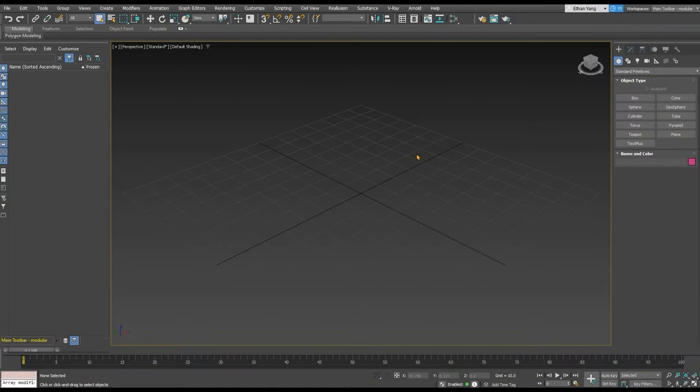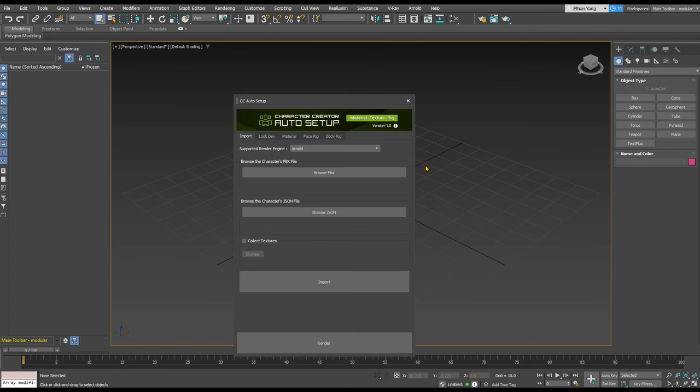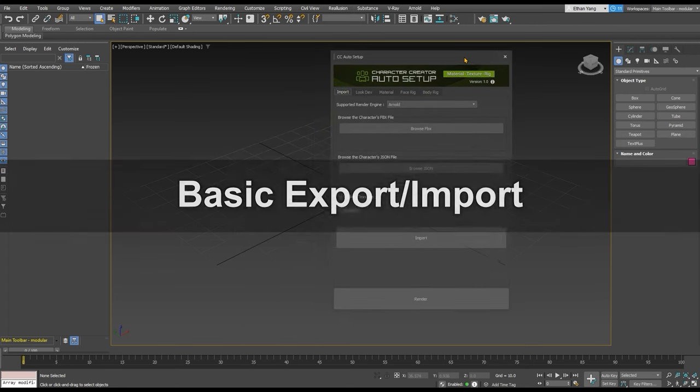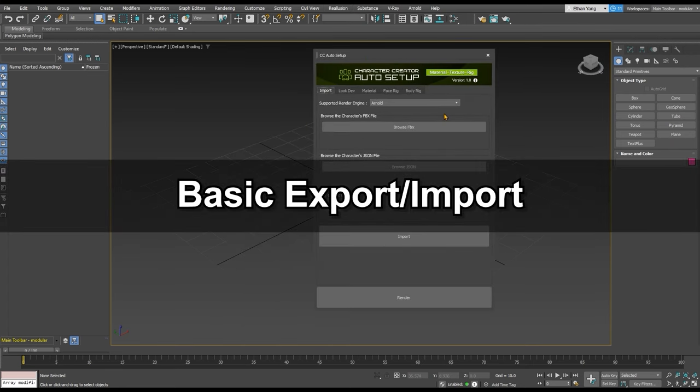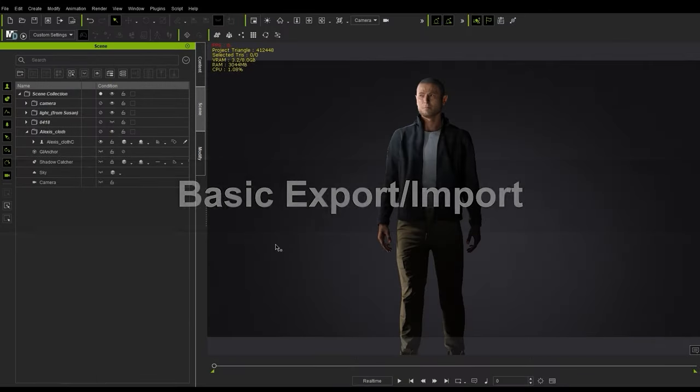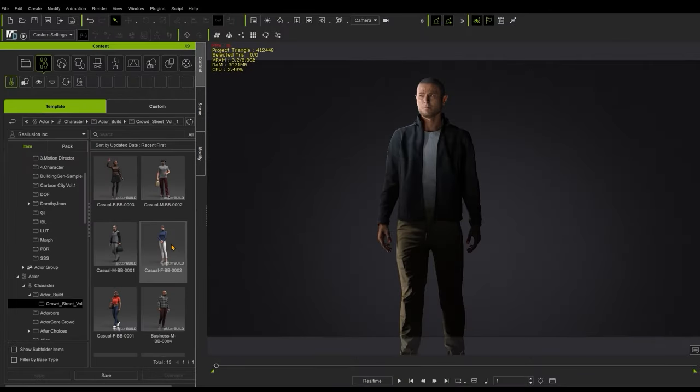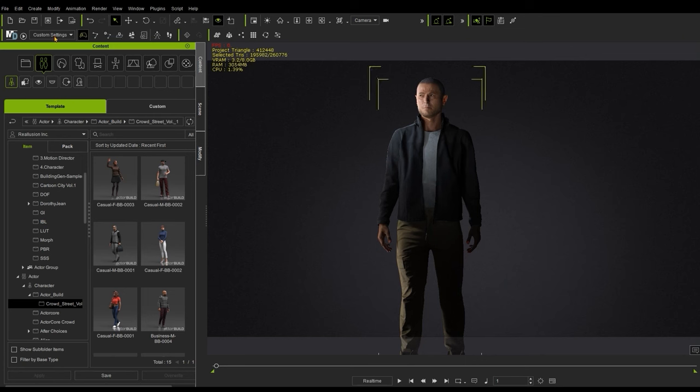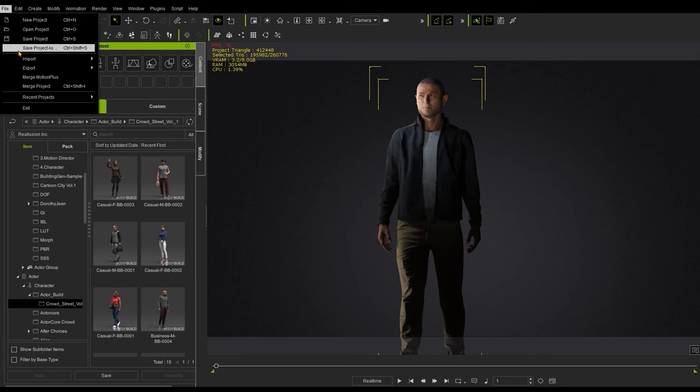Once that's done, you'll find the Auto Setup plugin under a dedicated Reallusion item in the top menu. Let's walk through the simple process of exporting an FBX from Character Creator and importing it into 3ds Max. Go ahead and export as usual from the file menu, then choose 3ds Max as the target tool preset.